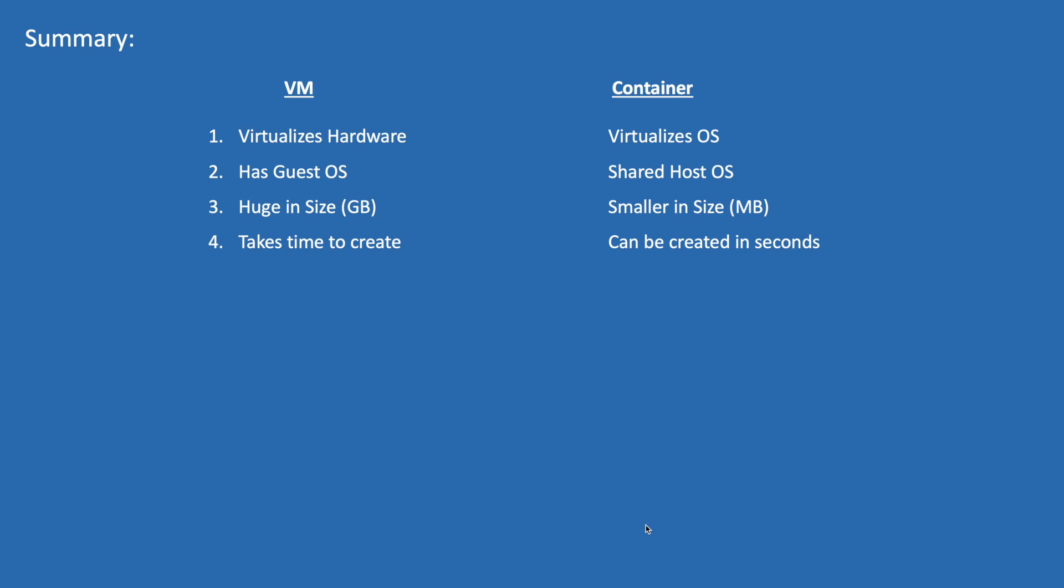VMs take time to boot up and containers can be started in seconds. VMs consume lot of resources; containers consume very few resources. I hope now you understand what a container is and how it differs from a VM. My name is Pavan Iltepu and I thank you very much for watching this video. If you liked it please share it with your friends and do not forget to subscribe to my channel. Do not miss any updates.